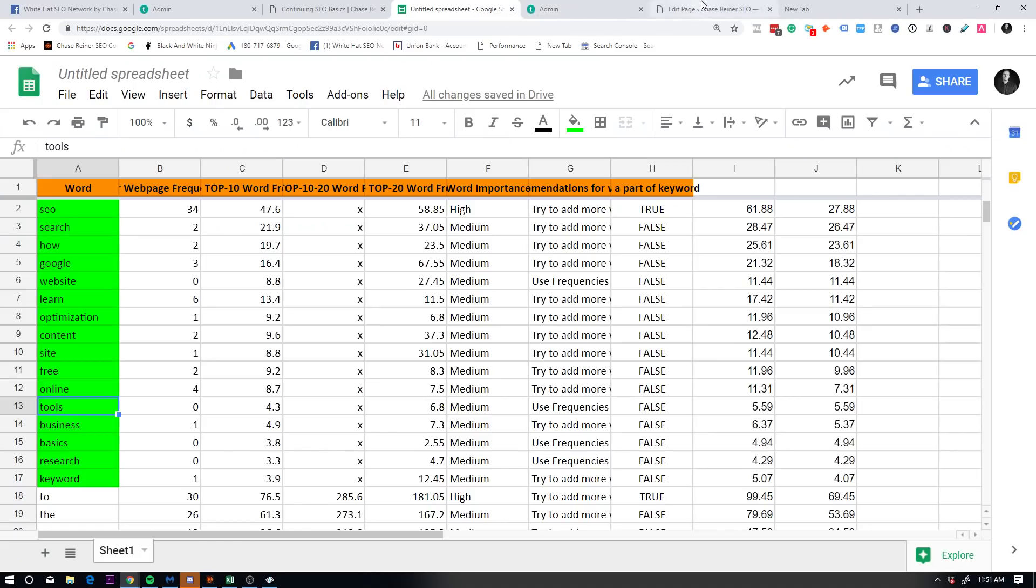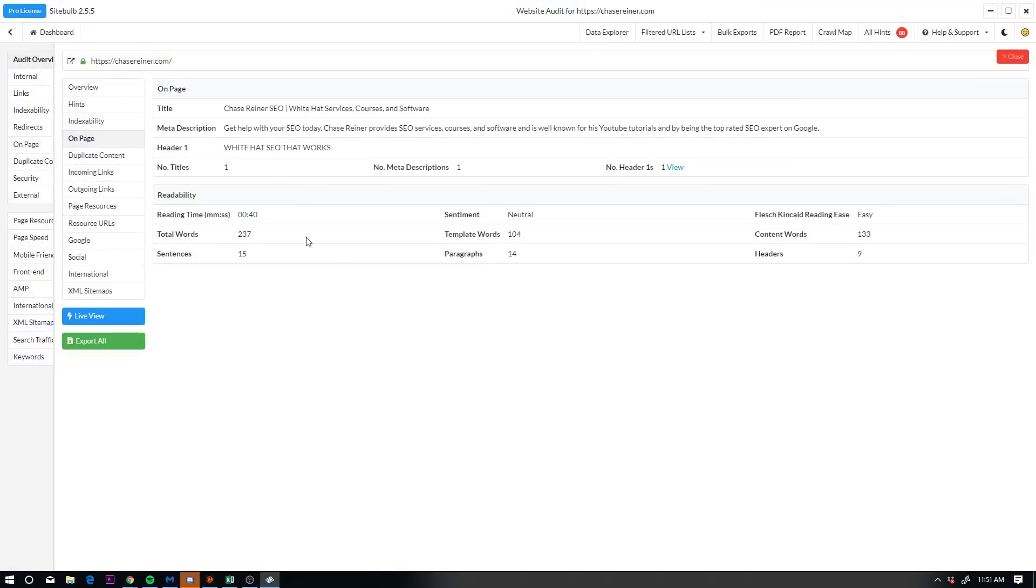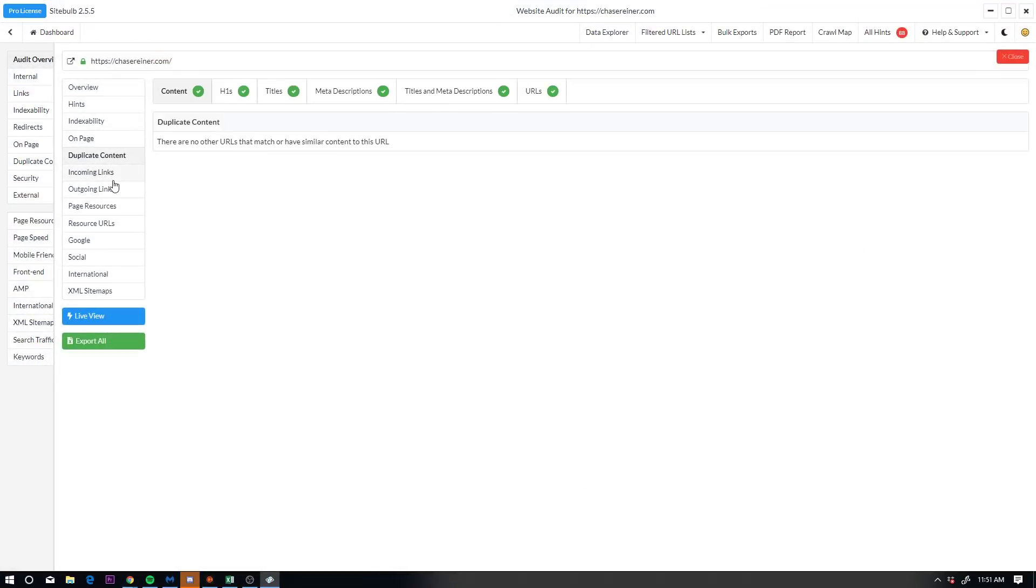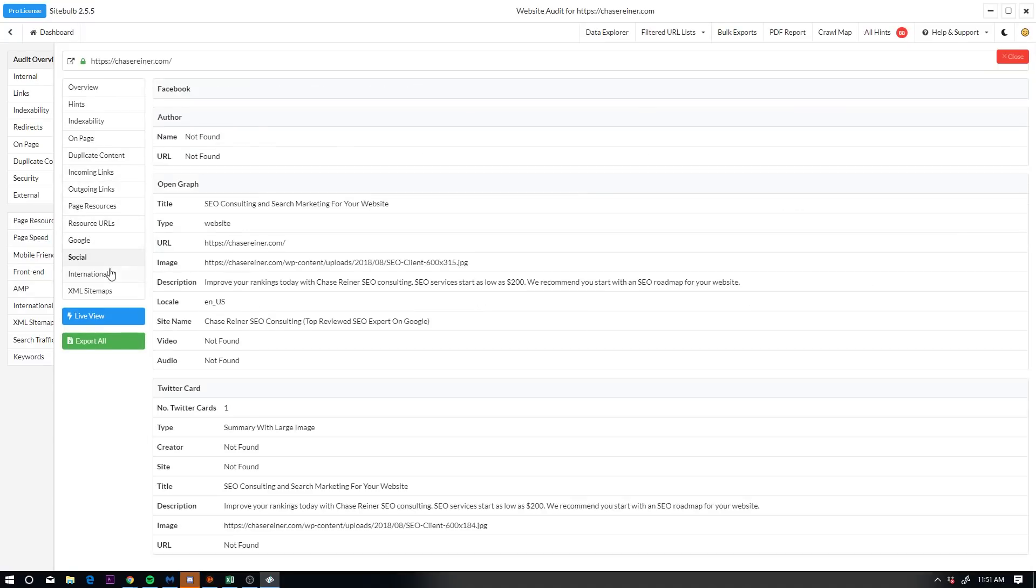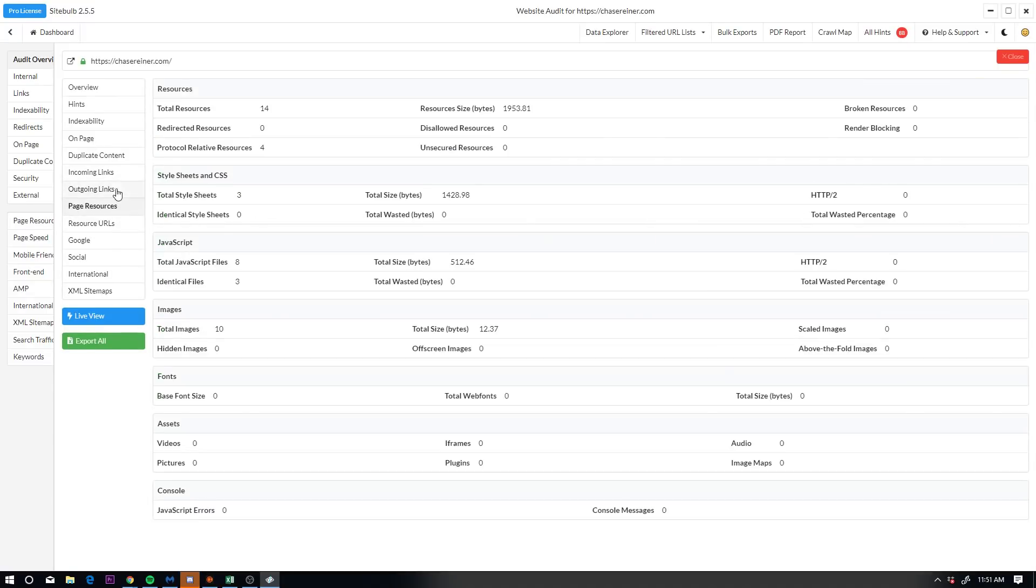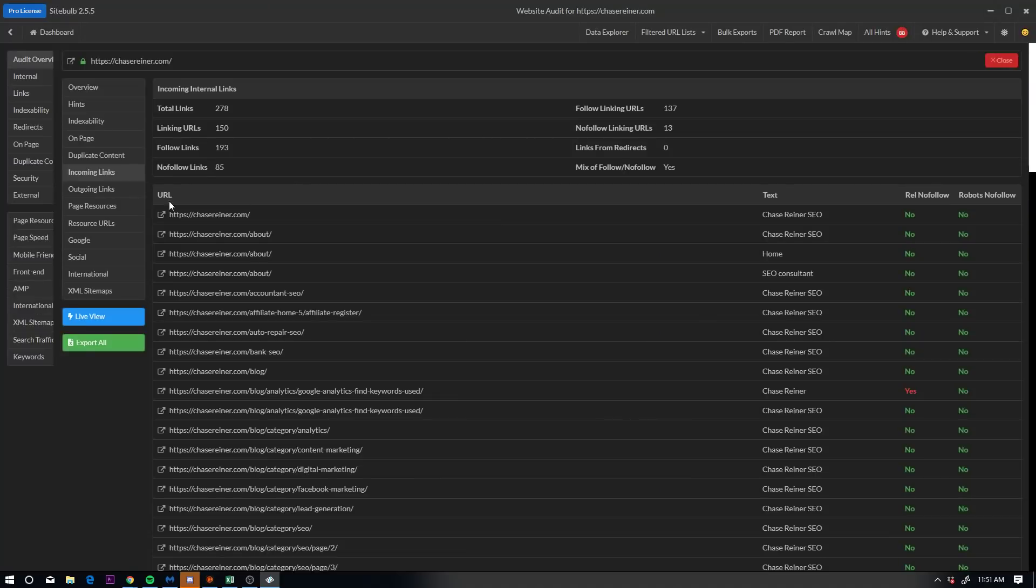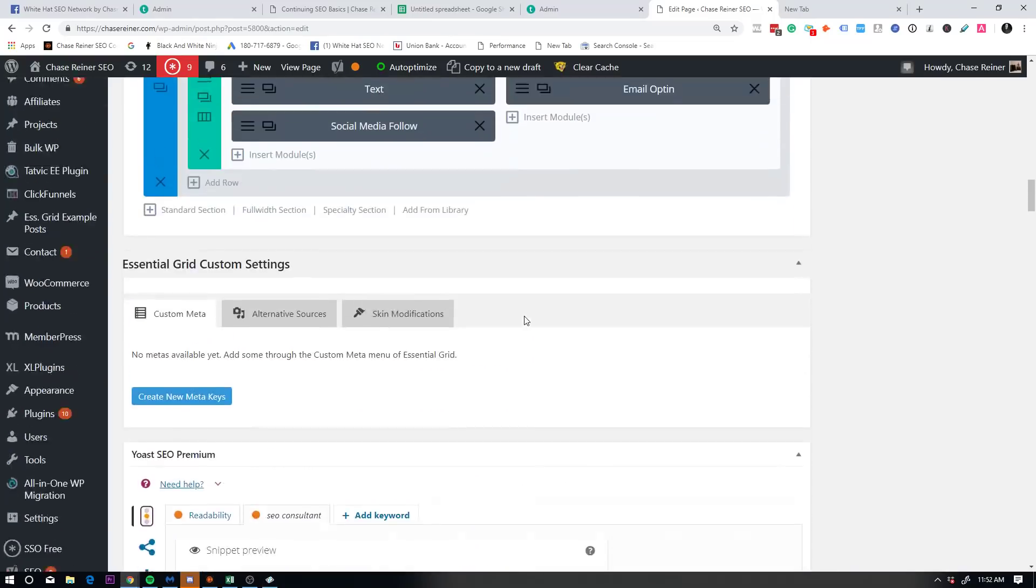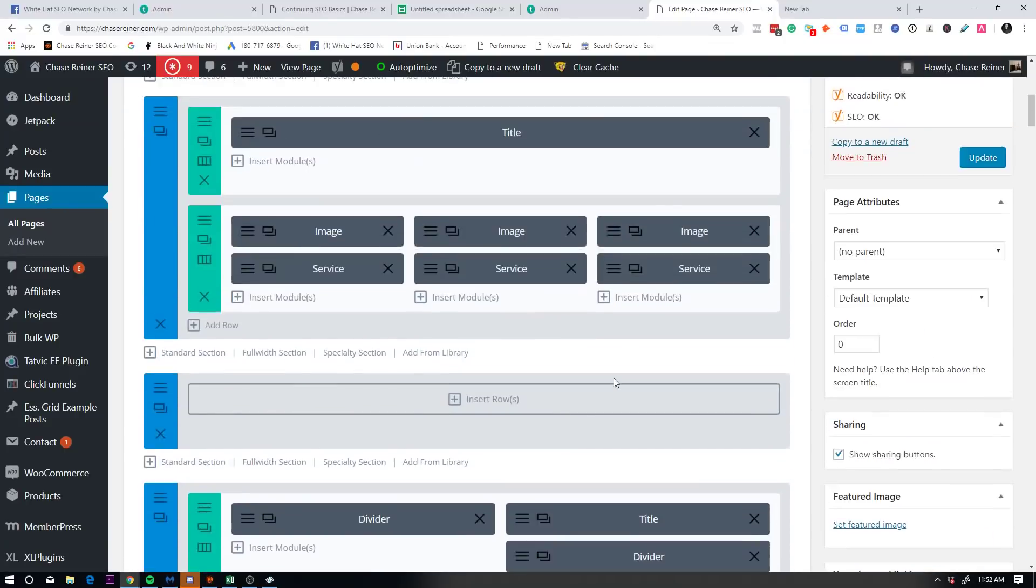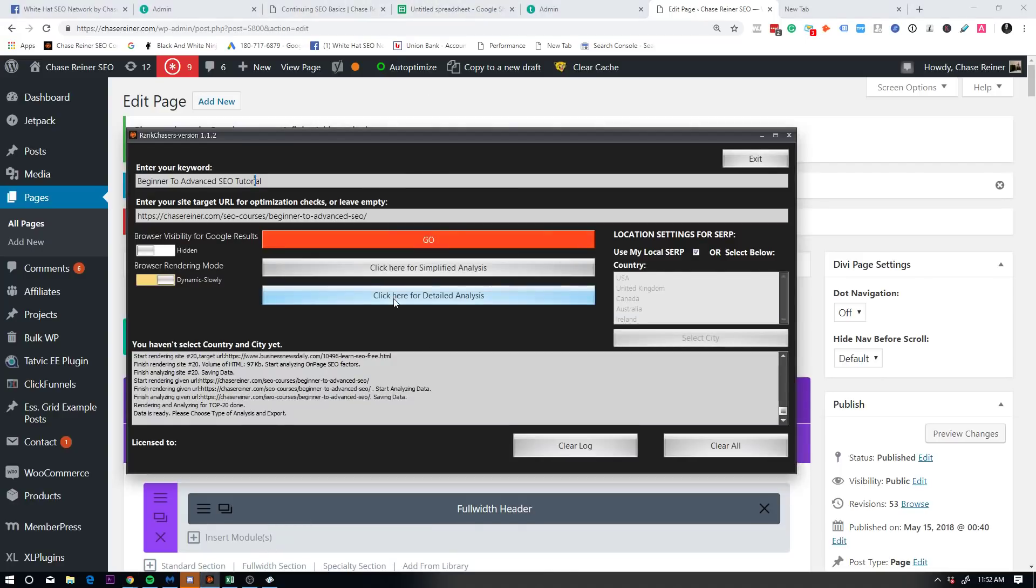So going back to site bulb, we can go into other things like duplicate content, incoming links, and this stuff's really good to look at because all of these different sections are somewhat of ranking factors. So the amount of outgoing links you have, the amount of incoming links, but the way I base all of this besides the technical knowledge or the on page things that you're going to need to know is based off of really just the average.